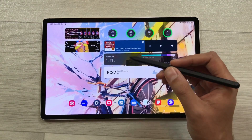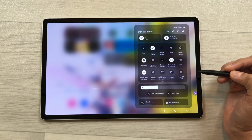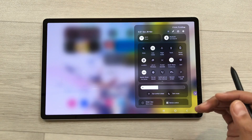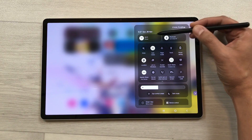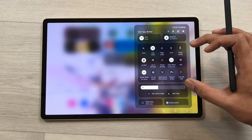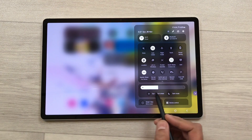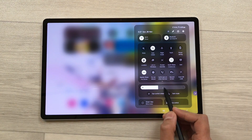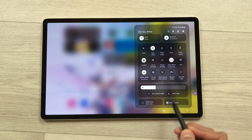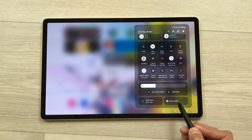The next feature is about the new quick panel. If you bring down the quick panel, you can see everything is organized in blocks. On top are the connection setting toggles, then the main block with all quick setting toggles, then the brightness slider with eye comfort shield and dark mode, and at the bottom smart view and device control.